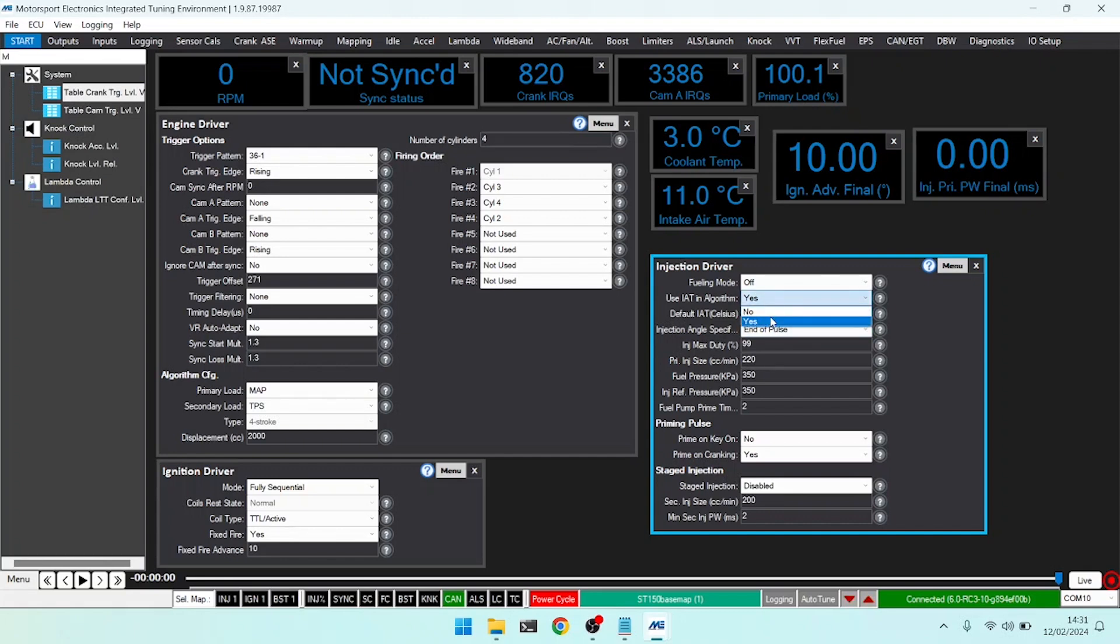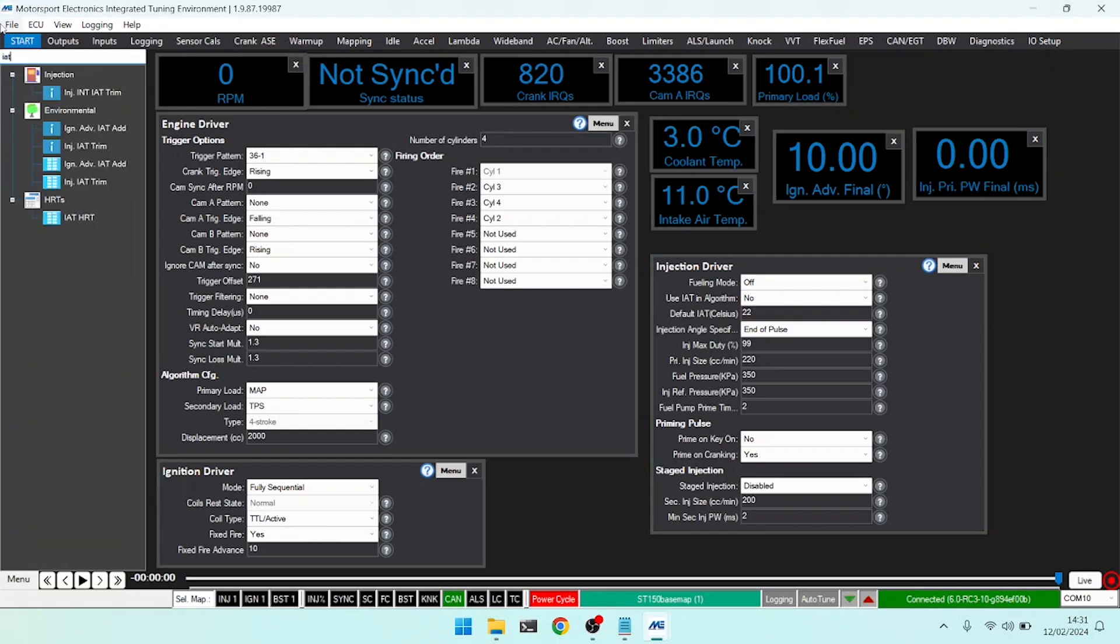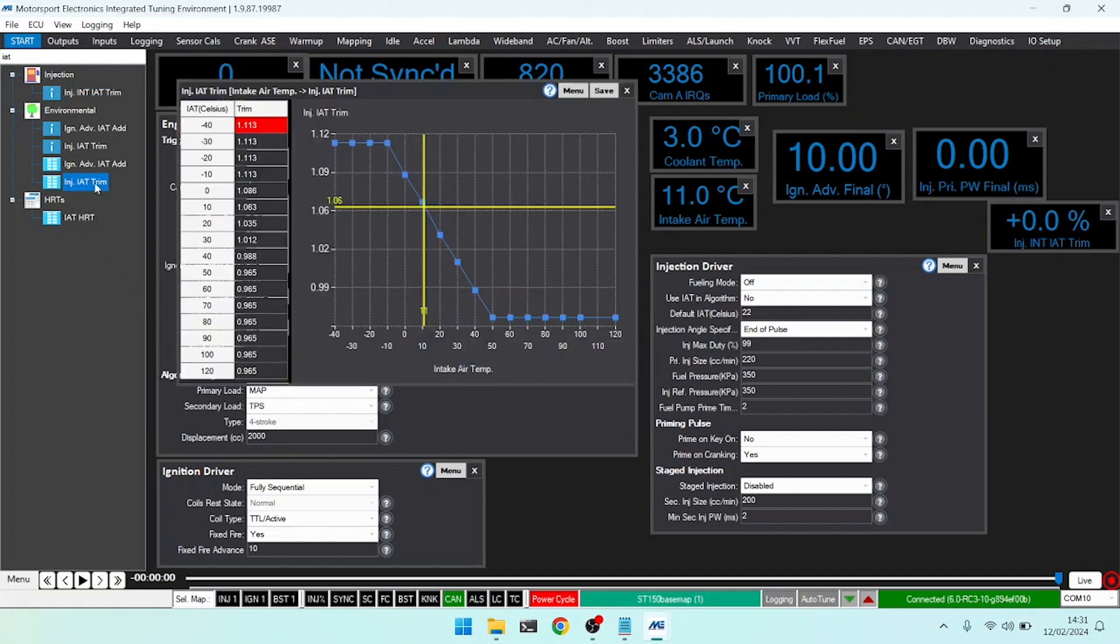If we set this to no then it will only use the trim. If I head over here to IAT and bring up the injection IAT trim table, I can see that at minus 20 degrees I put in approximately 11 percent more fuel, and at 80 degrees IAT I take out about three and a half percent fuel.